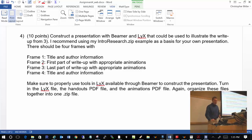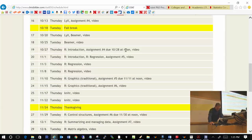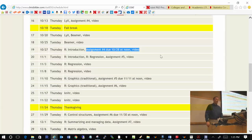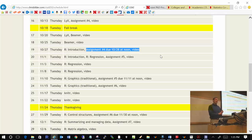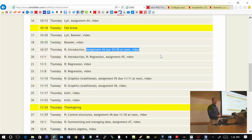The assignment is due October 28th at noon. Just as a reminder, next Monday and Tuesday there are no classes, so our next class will be one week from today. Are there any questions?